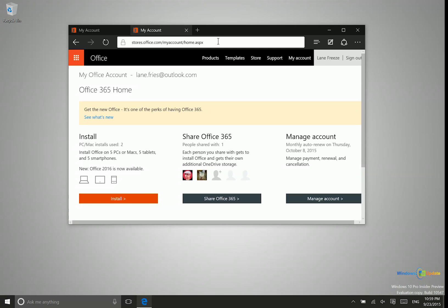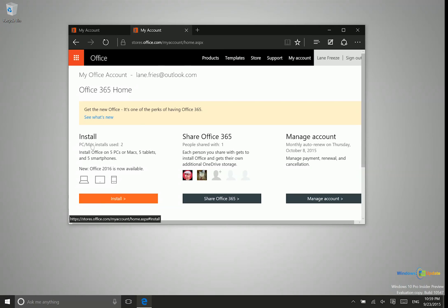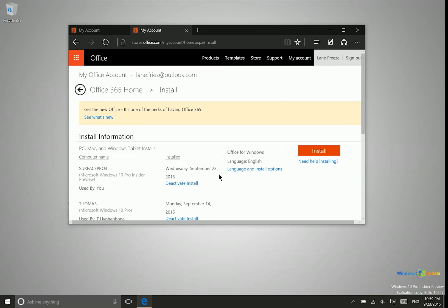Once you're on this page, all you have to do is go ahead and click on Install. After you click install, it's going to start downloading an install file. If it doesn't automatically start to run, you'll want to go ahead and open that file and then click Run.